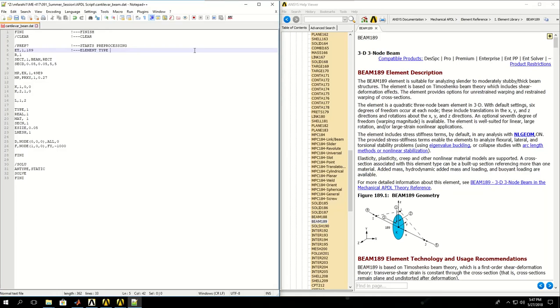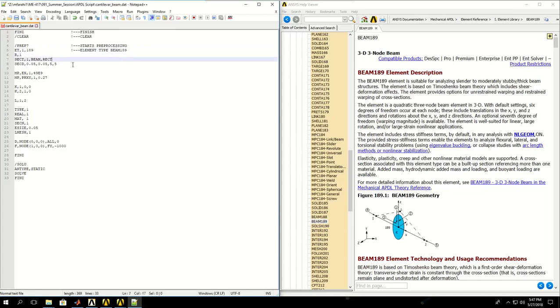Here I've used element type BEAM189. I could type BEAM189 here or just put 189 and it would select the element type for me. I don't need to define a real constant, so I leave it blank. Then here is section type beam with rectangular cross section.